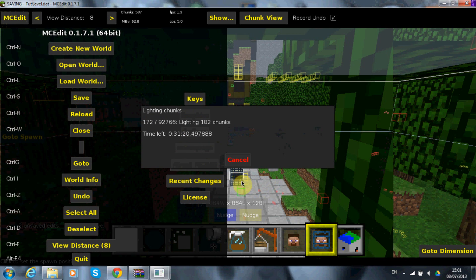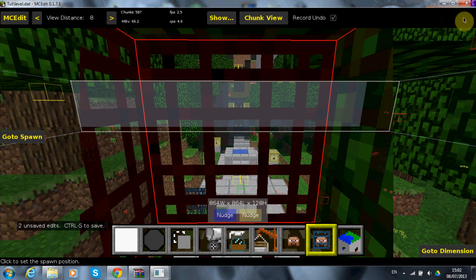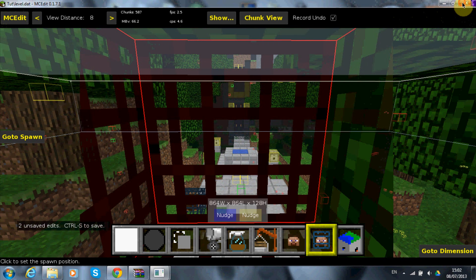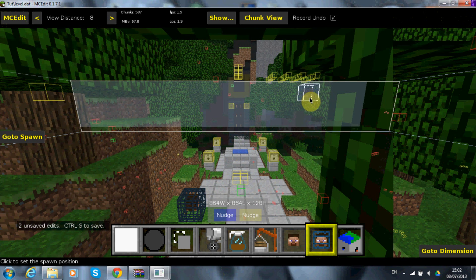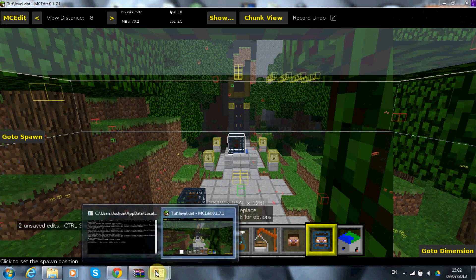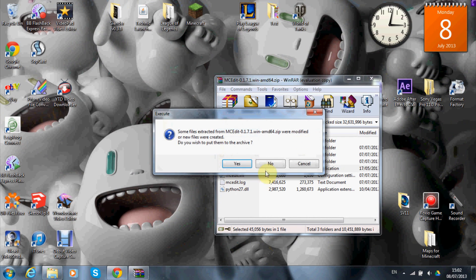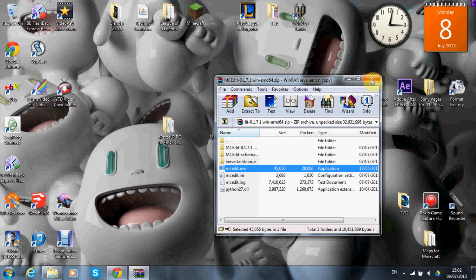All you have to do now is go to Save and save it. Once saved, close out of MCEdit — you're finished with it.